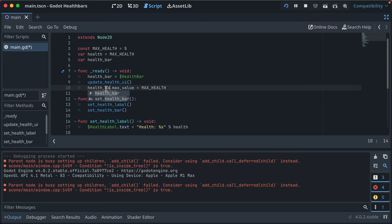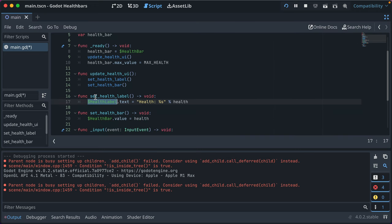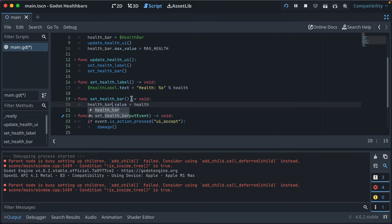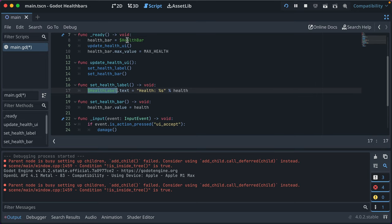And then we can refer to it throughout in a way that is a little more resilient. We can have our variable name here, and if the name of our health bar node changes, we only have to update it in one place.